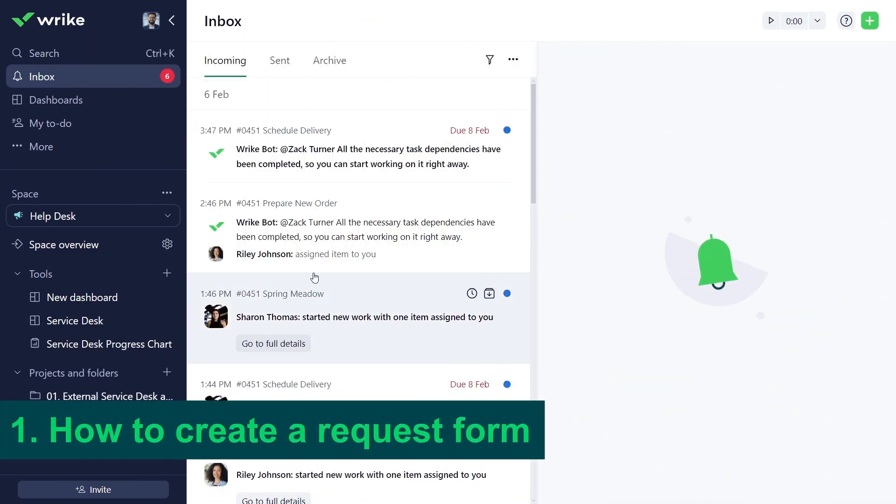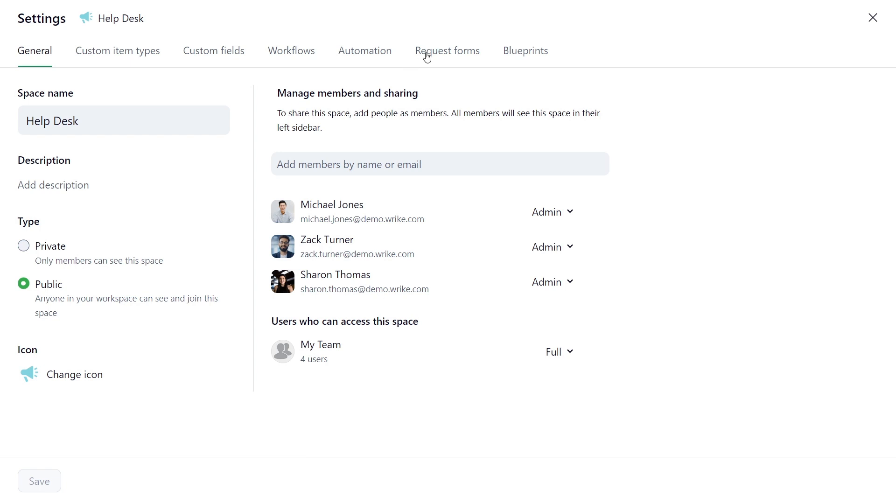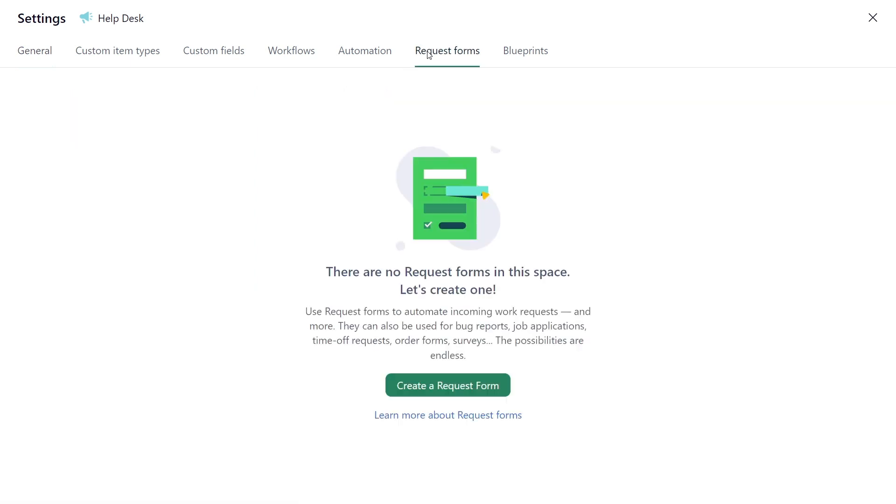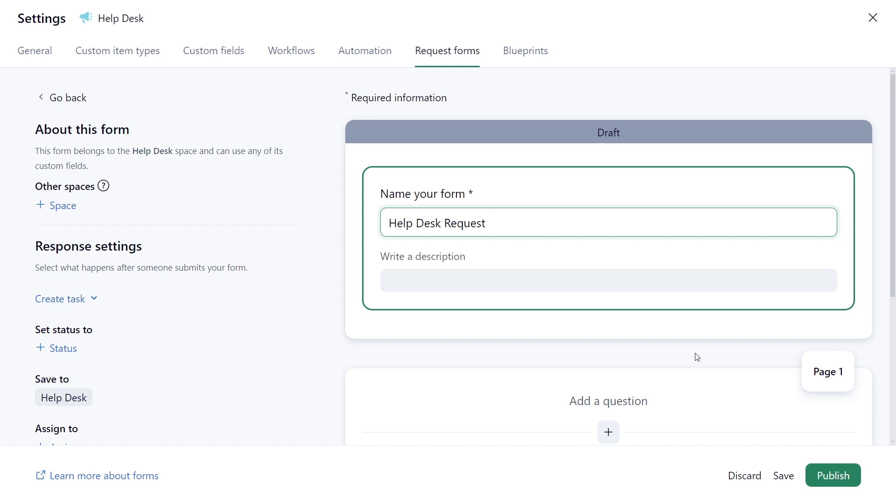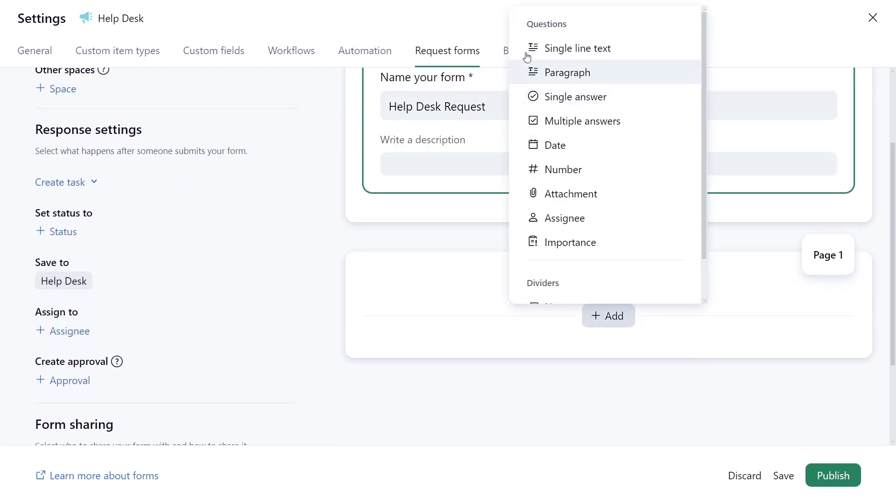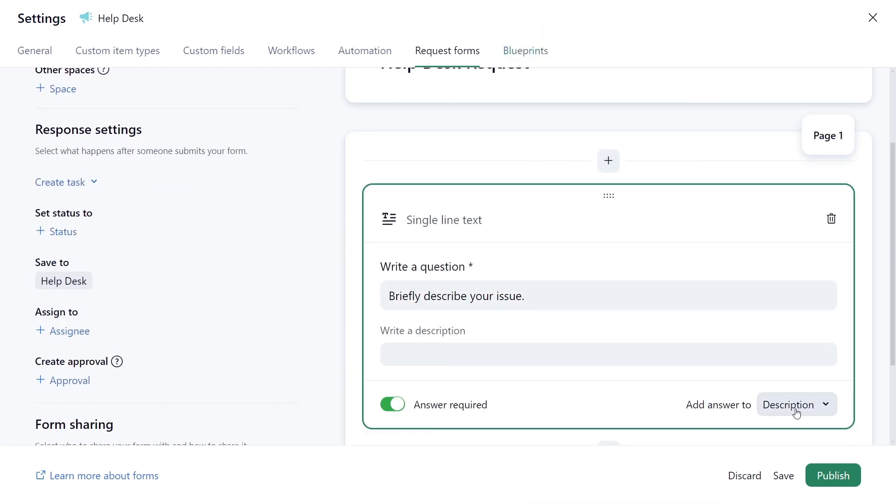Account or space admins can build and manage request forms in the workspace. Zach, the helpdesk space admin, starts creating a request form managed by his department. He inputs questions to guide users through the submission process.